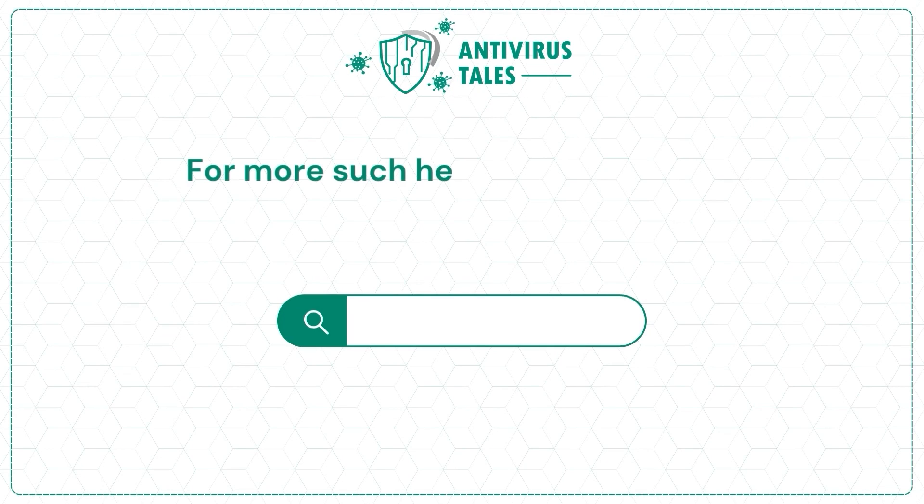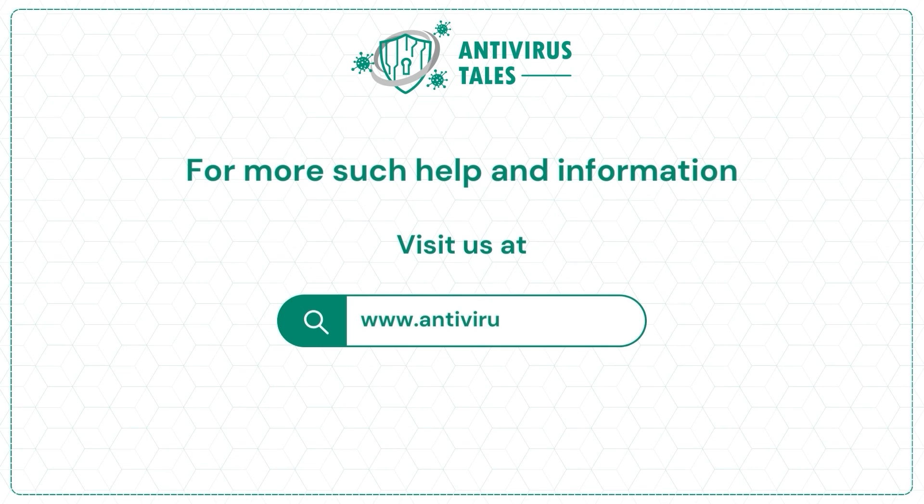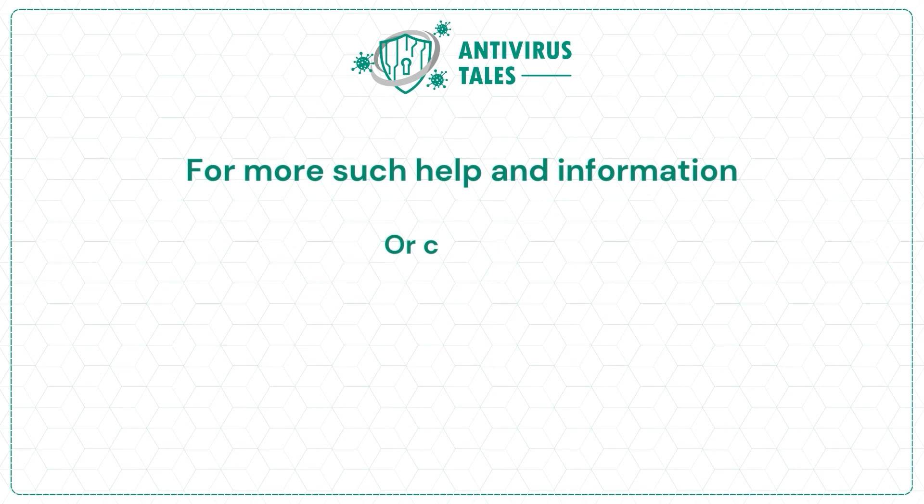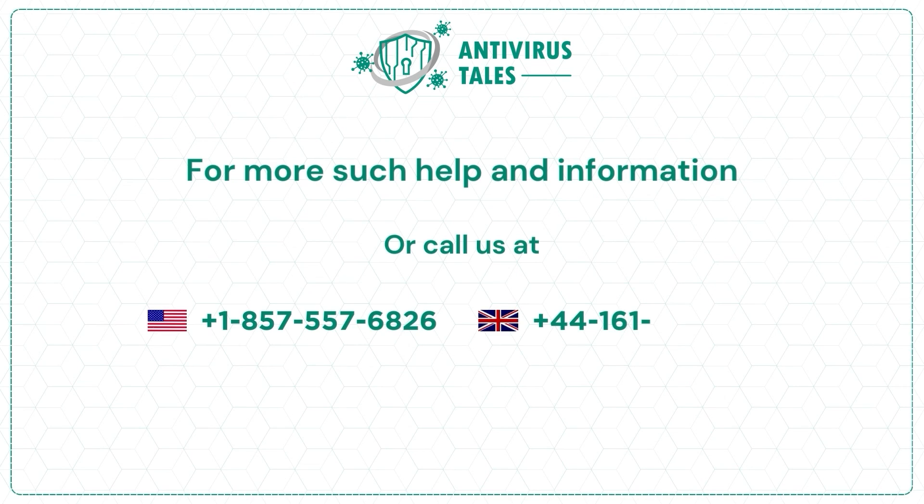For more such help and information, visit us at www.antivirustales.com or call us at +1-857-557-6826 or +44-161-791-4591.